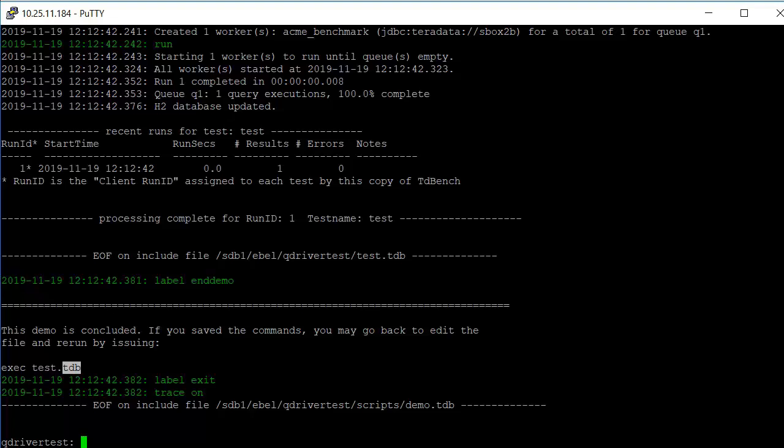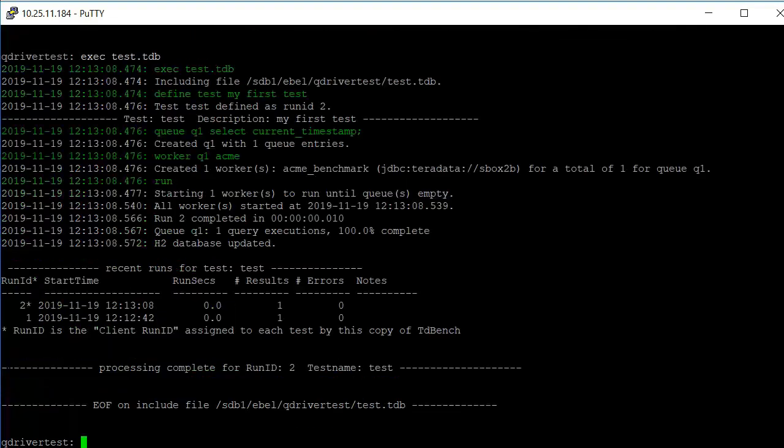If we want to rerun it, we can just execute test.tdb and run it a second time. That was run ID two. Run ID one was the first one. And every time a test is run, it gives a comparison with the prior runs with the same name.